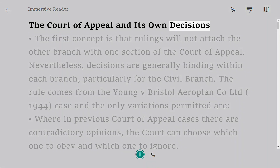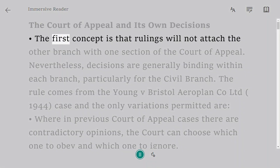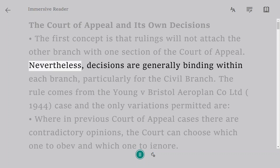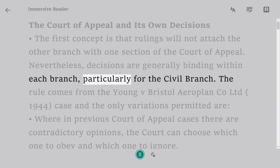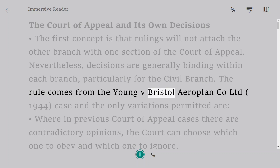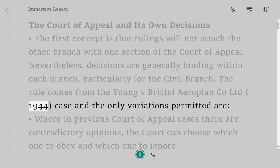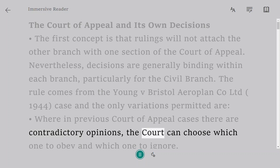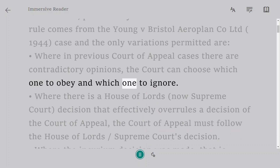The Court of Appeal and its own decisions. The first concept is that rulings will not bind the other branch — one section of the Court of Appeal will not bind another. Nevertheless, decisions are generally binding within each branch, particularly for the civil branch. The rule comes from Young v Bristol Aeroplane Co Ltd, 1944. One permitted variation is where previous Court of Appeal cases contain contradictory opinions; the court can choose which one to obey and which one to ignore.